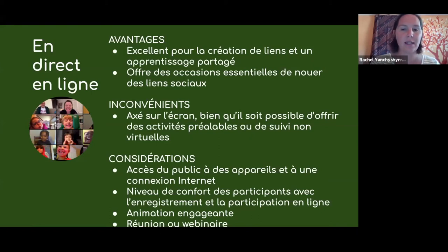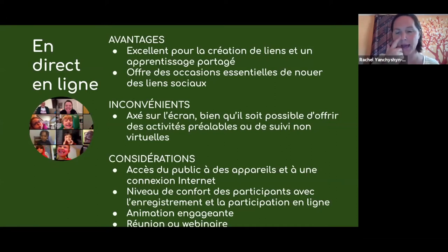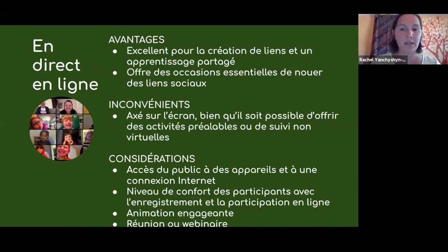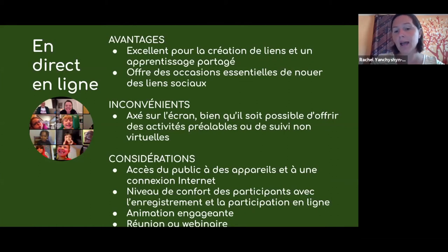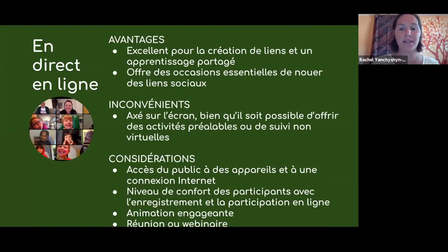Quelque chose à considérer, c'est l'accès de votre public à des appareils, à une connexion Internet, et leur niveau de confort avec la participation en ligne. Est-ce que vous fournissez aussi l'occasion aux participants de se connecter par téléphone? L'animation engageante est importante — vous voulez choisir les individus qui peuvent raconter votre histoire, profiter des outils disponibles et garder l'attention et la participation de l'audience.